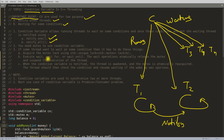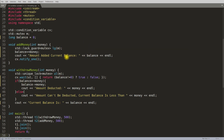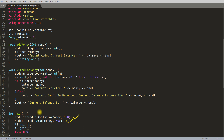Let's jump to the program. We have a balance variable representing some kind of account, initially set to zero. There are two threads — t1 and t2. One thread tries to withdraw money, the other tries to add money. Since the balance is zero, logically the add-money thread should start first, because you can't withdraw money you don't have.